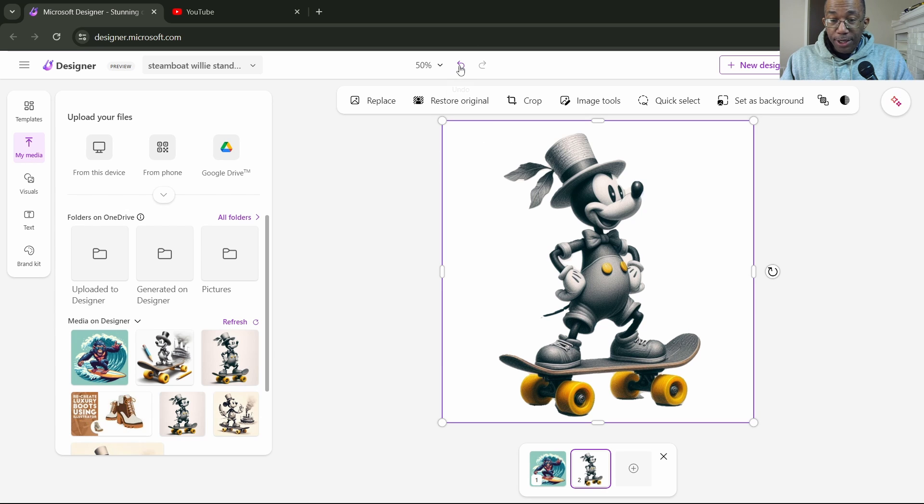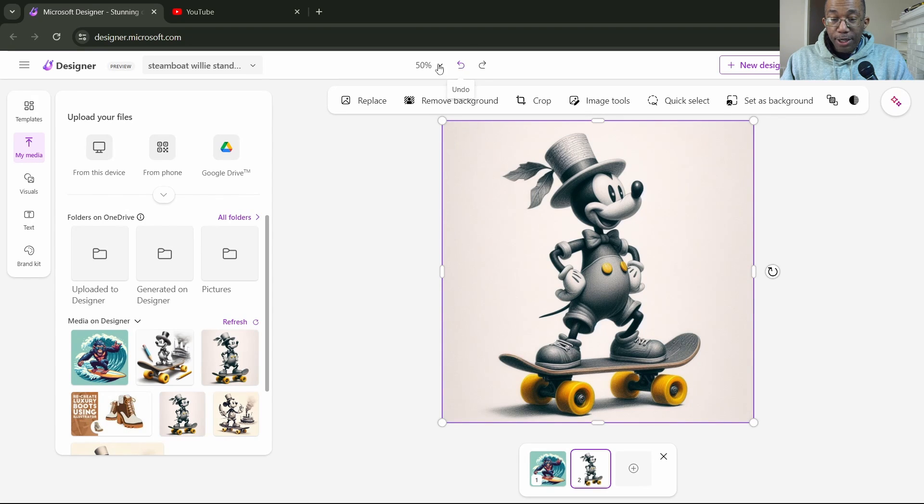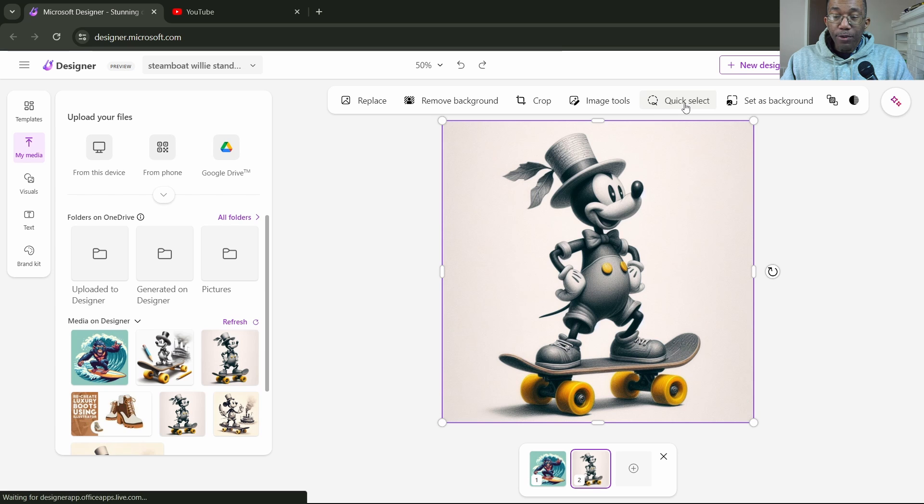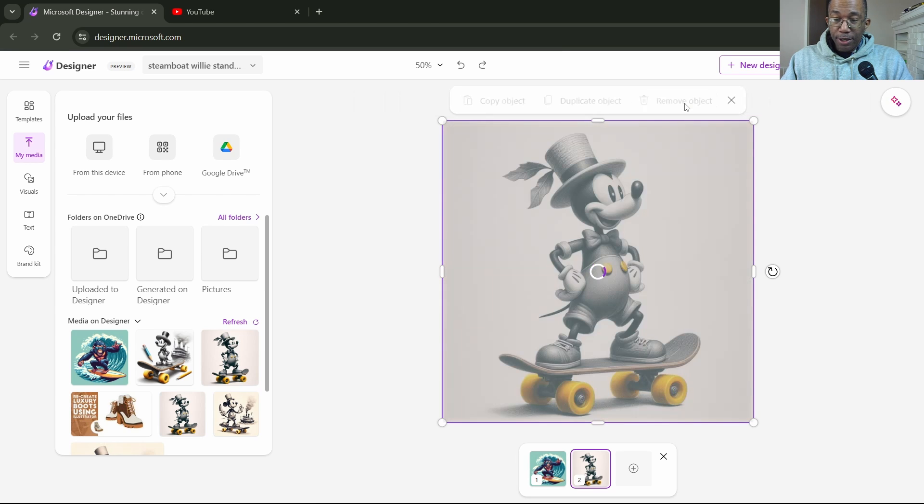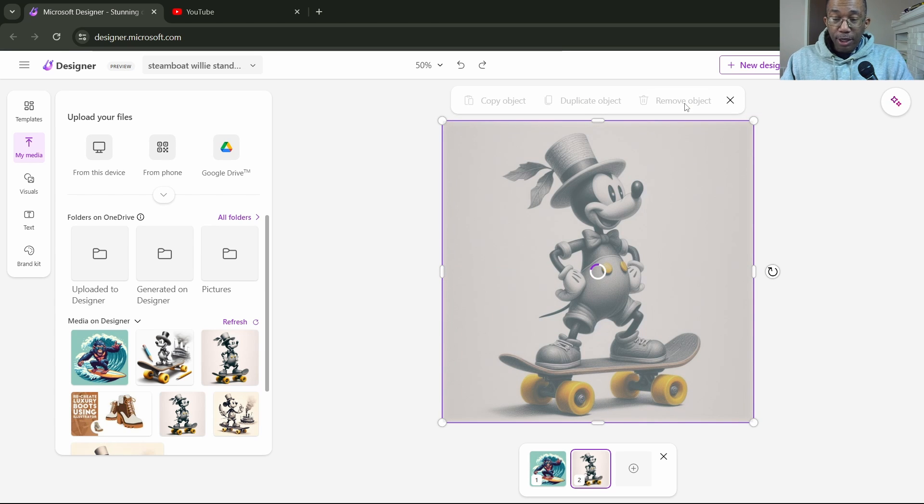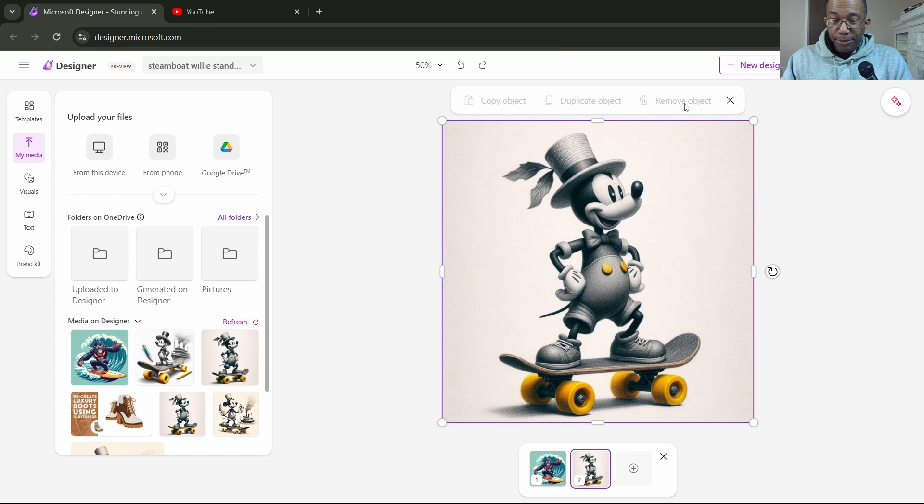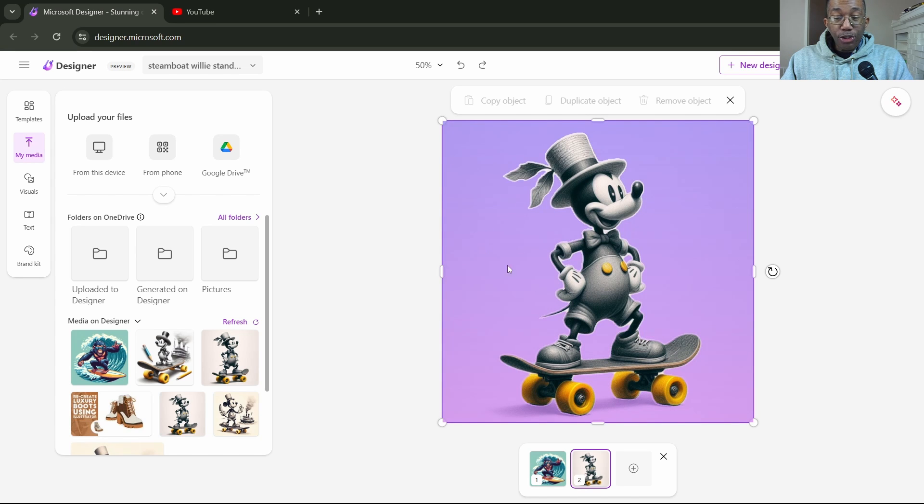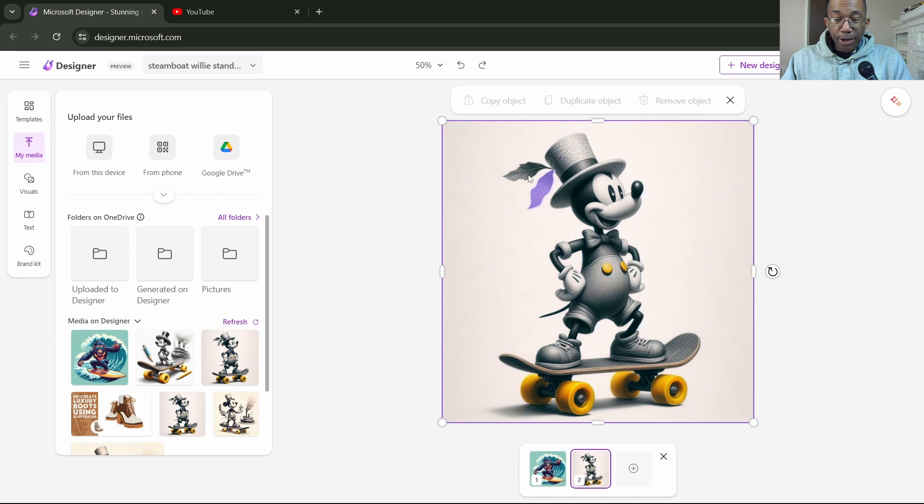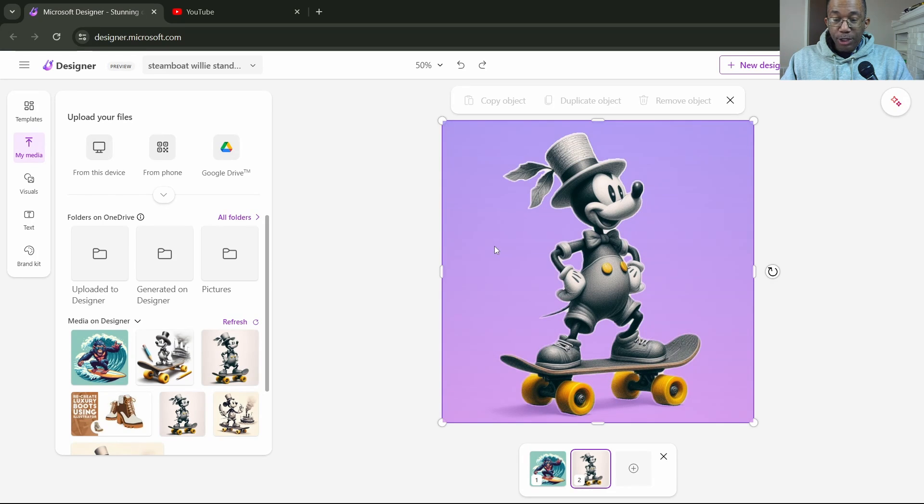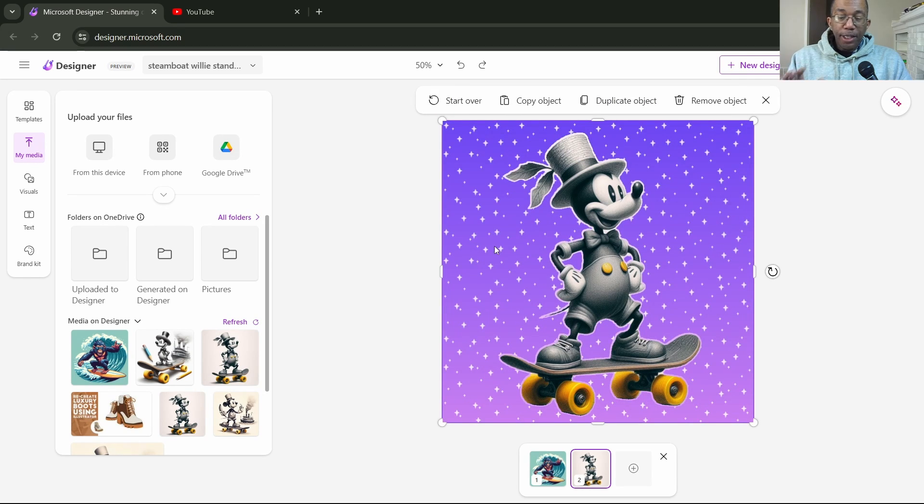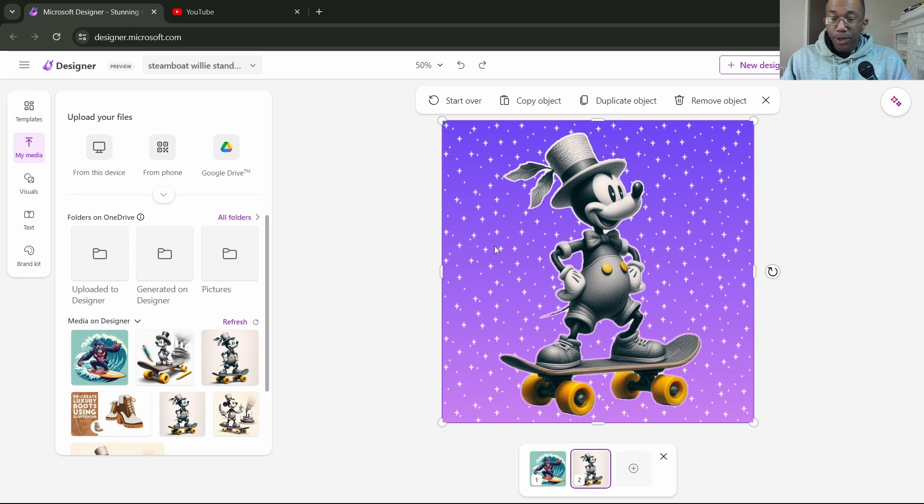Let's go ahead and undo that. We also have the second way, which is our quick select. We click quick select and now we can choose what parts we want to take out of the photo. So let's remove the background here, but let's go ahead and add some more as well.